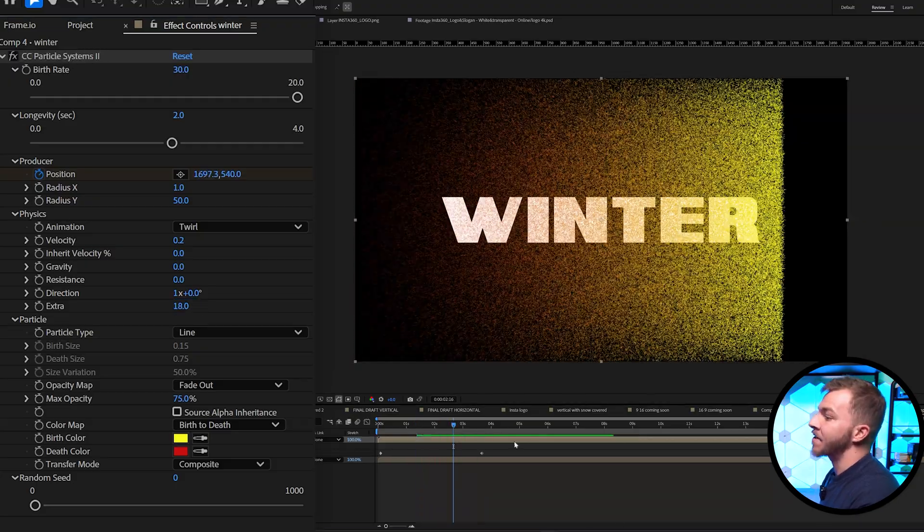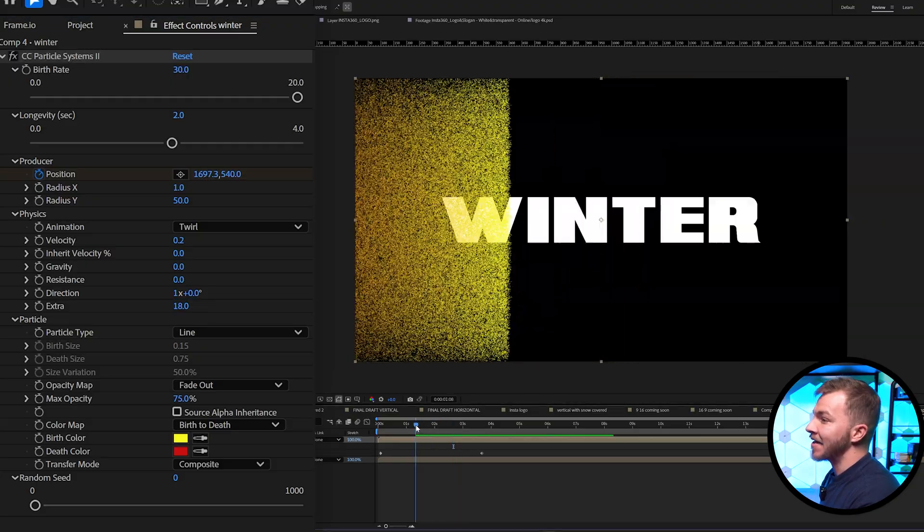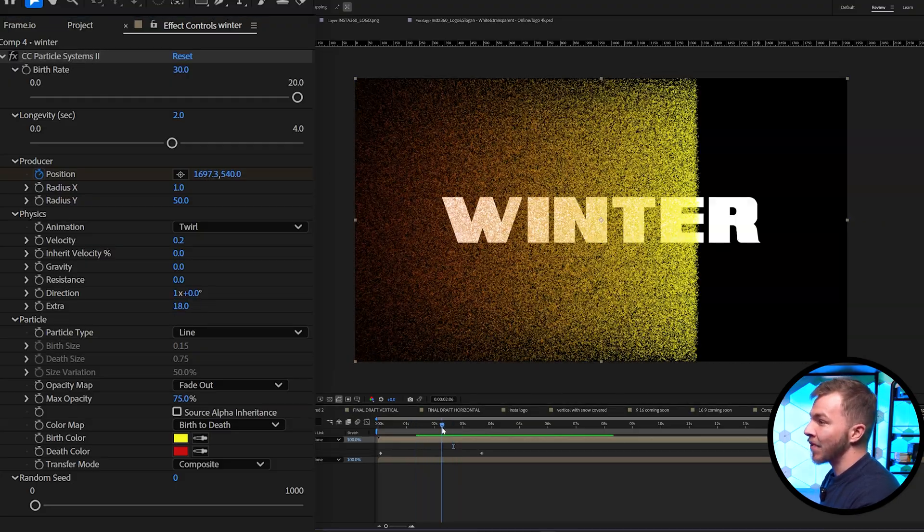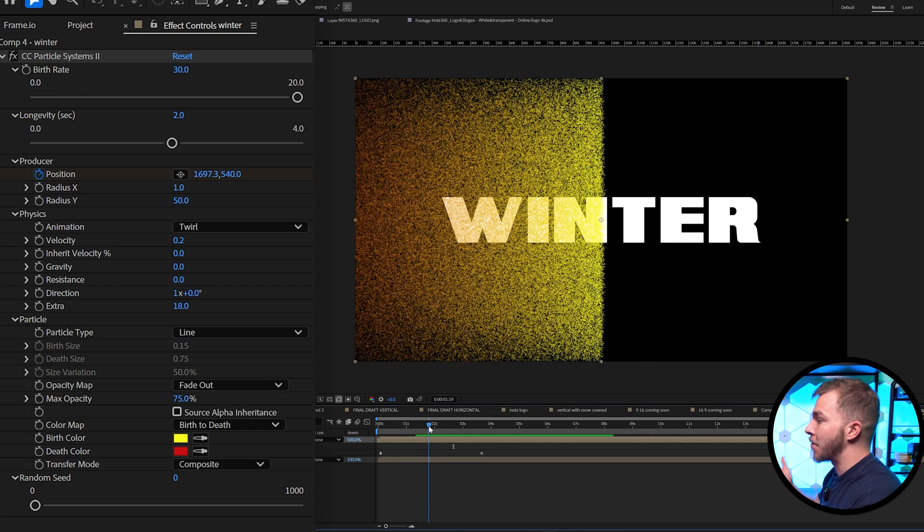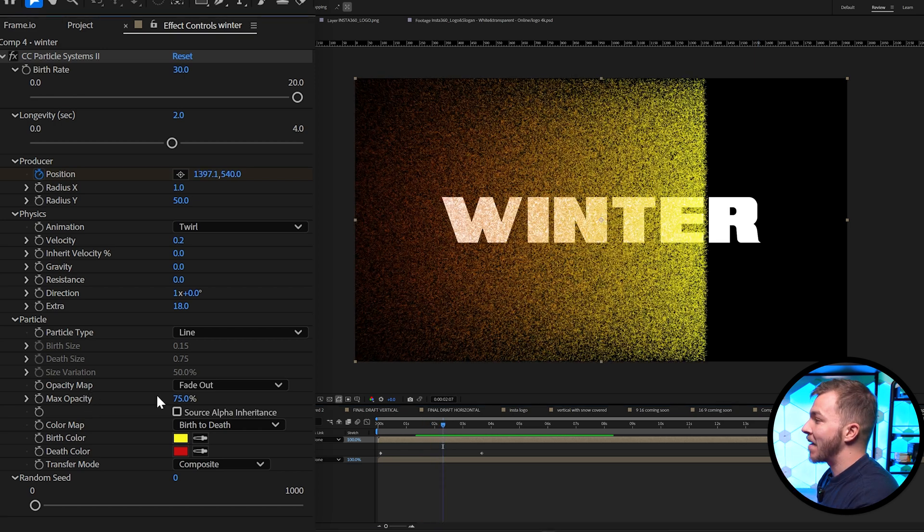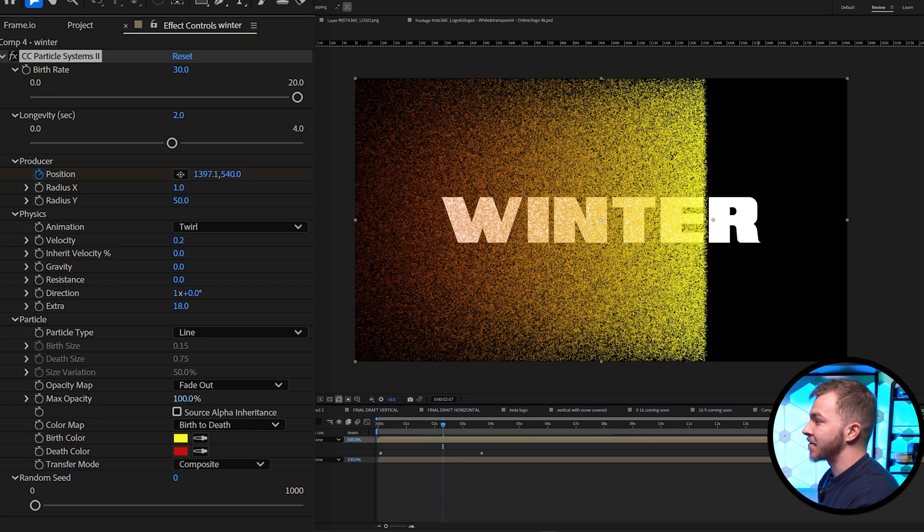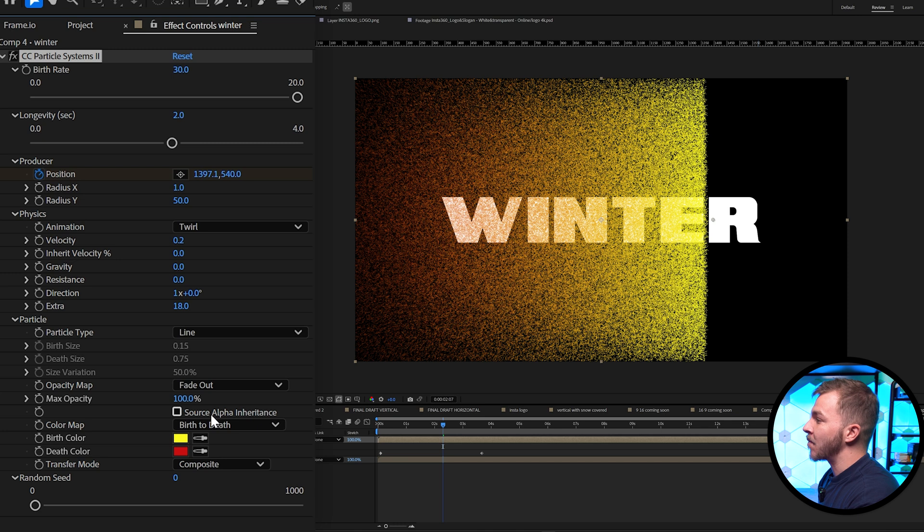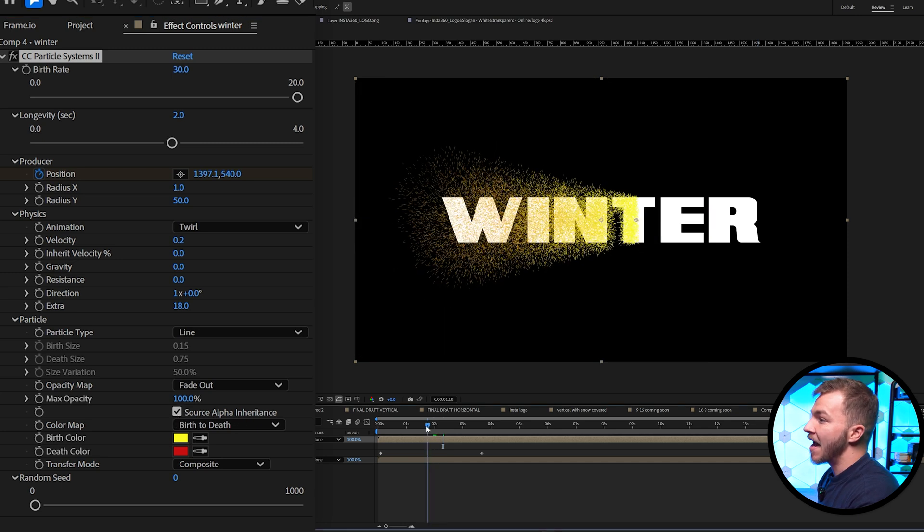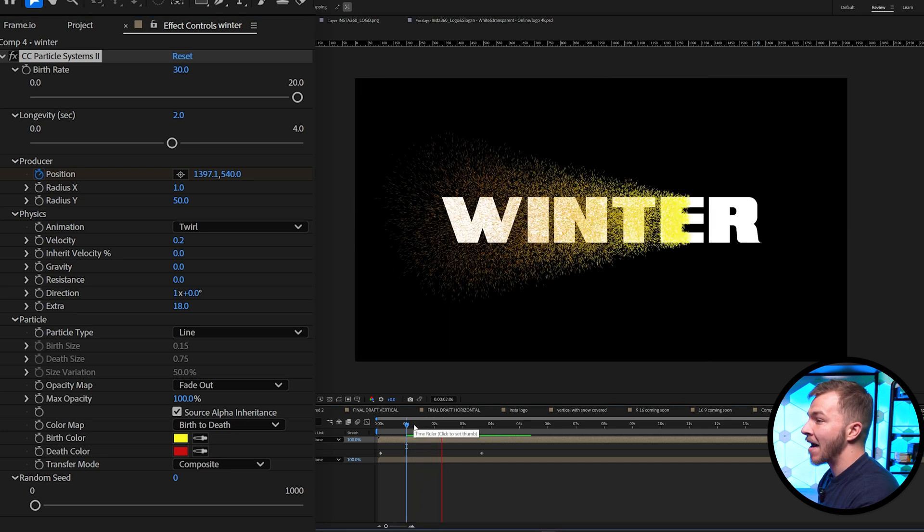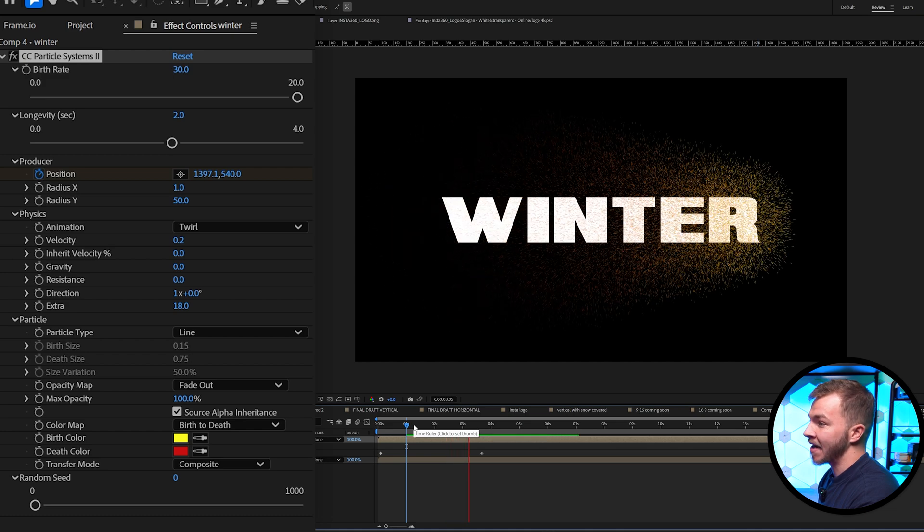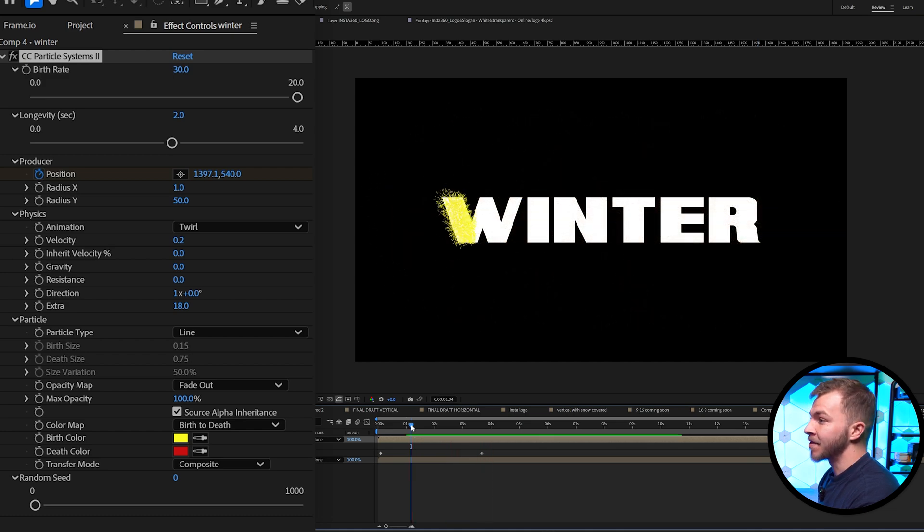So for particle type, line is exactly what we want. It'll give us the most snowy looking look. Now for max opacity, we're going to set that to 100. And now for the fun part, we're going to do source alpha inheritance. So we're going to click that. And now this particle wipe is only going to happen where our text layer is.